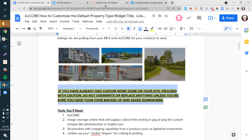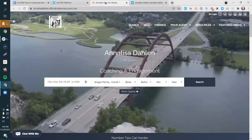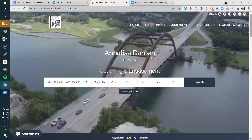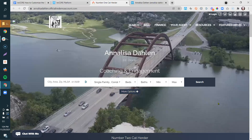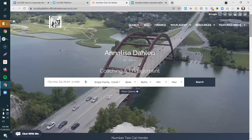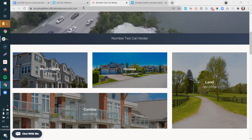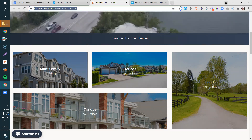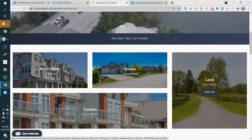Let's talk about the widget that comes default on your site. Right now we're looking at my default website tied to my demo site — this is basically the hero template. Generally speaking, when you get your website and gain access to KV Core, you'll have a background image in place, your subdomain or vanity domain, and the system automatically loads a widget with multi-family houses, land, and condos.